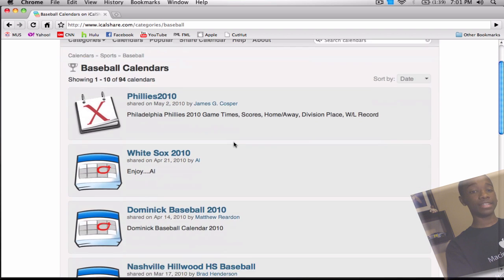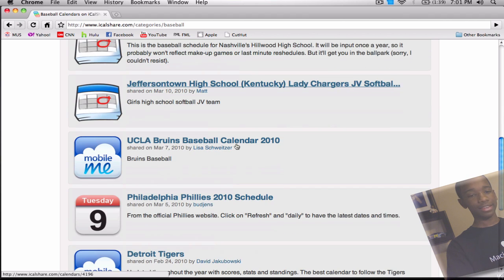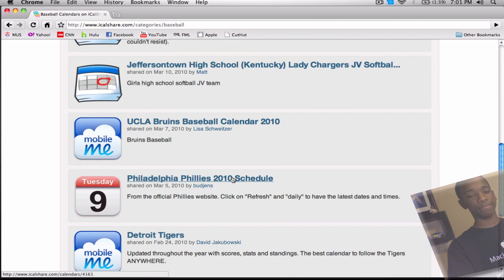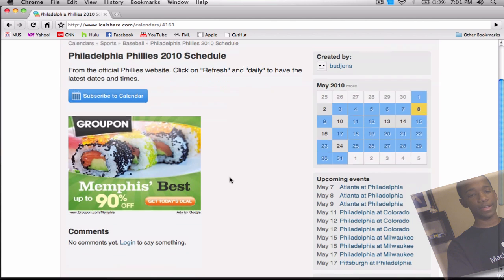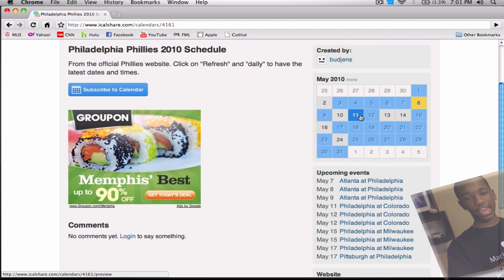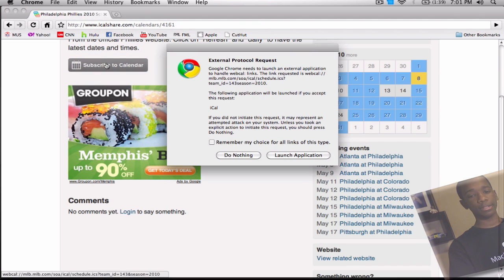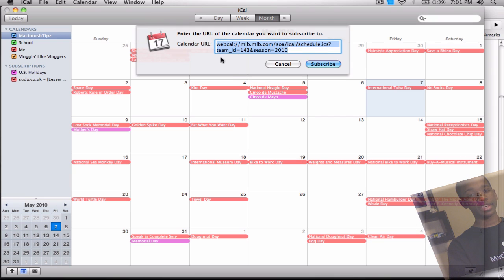They have calendars organized by team — Phillies, White Sox, even high school teams. I'm going to go ahead and go with the Philadelphia Phillies. I click subscribe, and you can see all the details and upcoming events. All I do is hit 'Subscribe to Calendar,' which launches iCal. Here's the link to the URL I'm subscribing to, and I hit Subscribe.